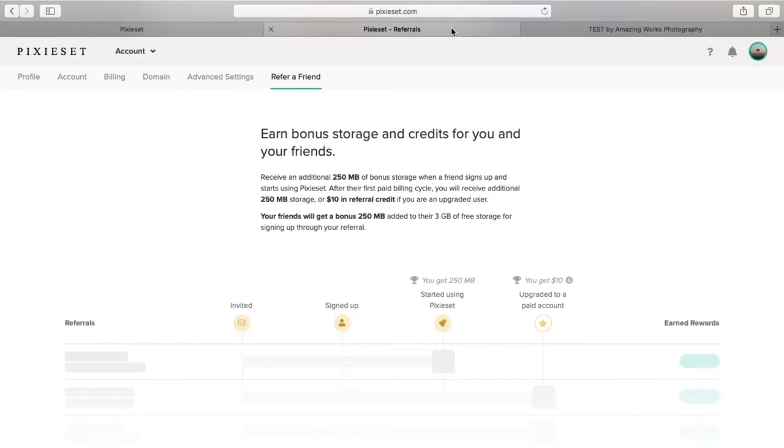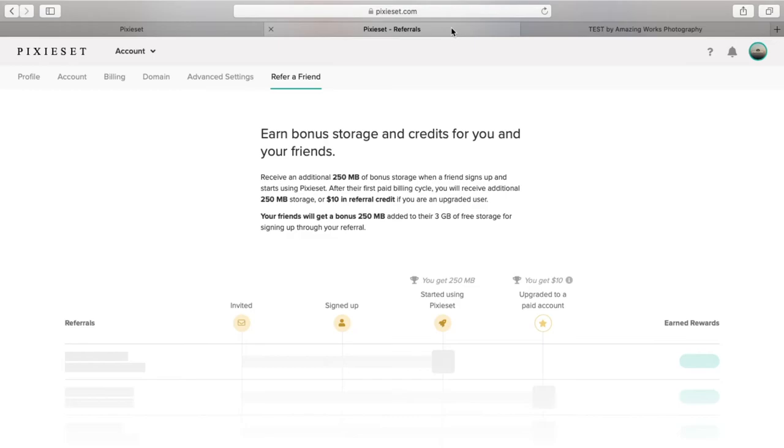So now, if you are even interested in signing up for this pixie set, I want you to click the referral link in the description. You will receive 250 megabytes plus the 3 gigabytes of free storage upon signing up. That's a great perk. You can't go wrong. And also, I will receive 250 megabytes of bonus storage just from referring you. I would advise you to just try the free option first, and then sky's the limit after that.